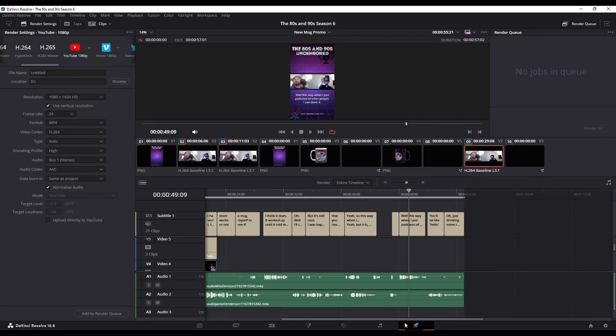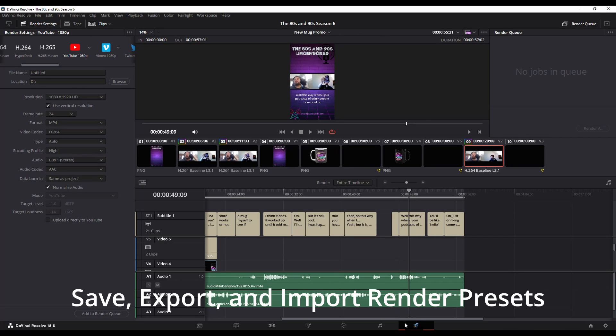DaVinci Resolve 18 has added some nifty new features in the render, which includes export and import render presets. So what do I mean by this?